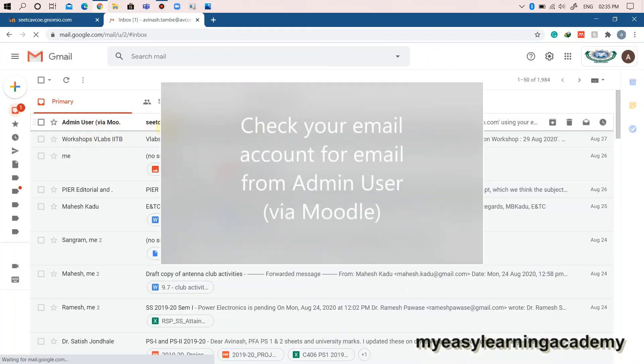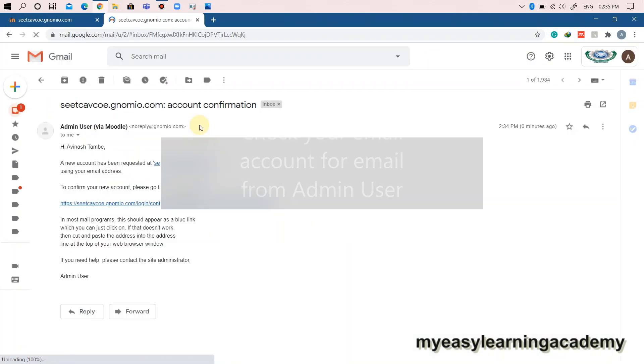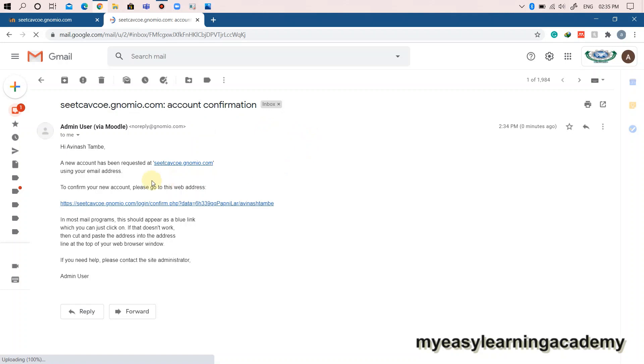Check your email account for authenticating your account. Click on the link provided in your email.